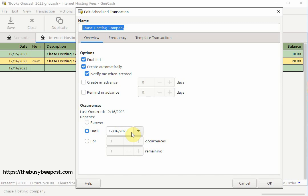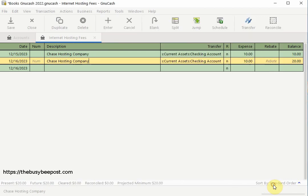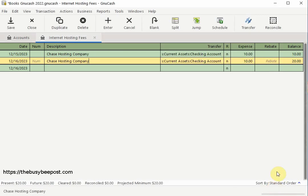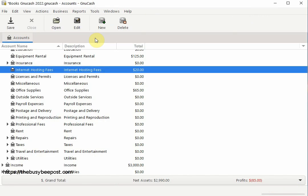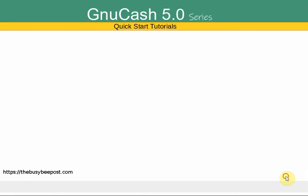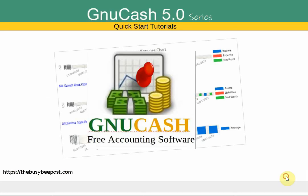When finished select ok. Remember to save your changes. Now you know how to schedule and manage automatic data entry of reoccurring transactions in GNU Cash. In this example I used an expense transaction, but you can schedule any type of transaction you need. Thank you for watching — if you found this tutorial helpful please subscribe and share.